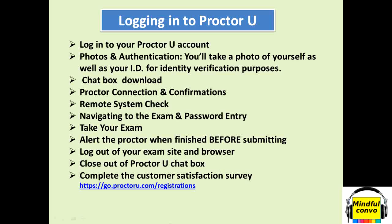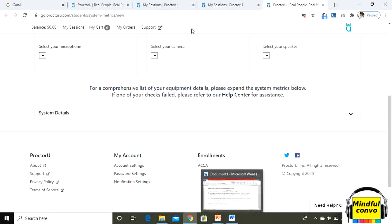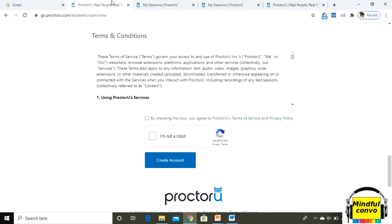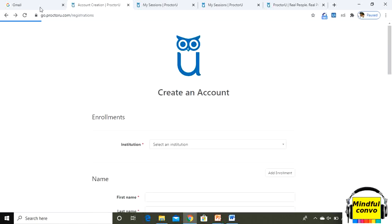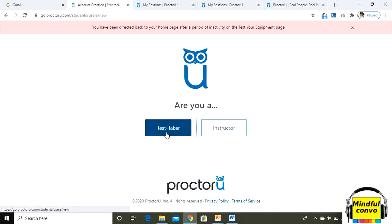You will see the link at the bottom of the slide. I will provide this link in the description box as well. With the help of this link, you will be reaching to ProctorU. When you put that link, there are two options: test taker or instructor. You have to click here on test taker.